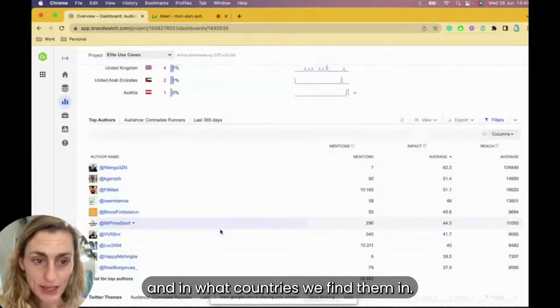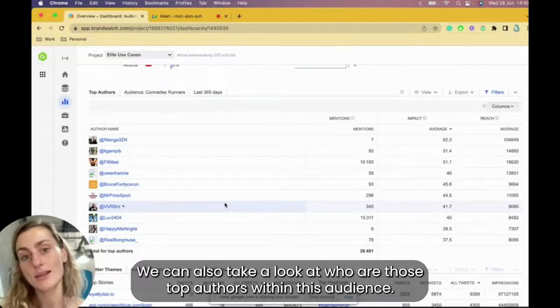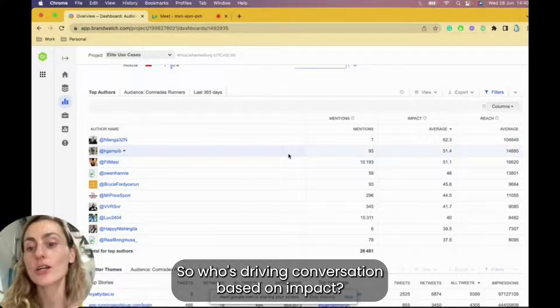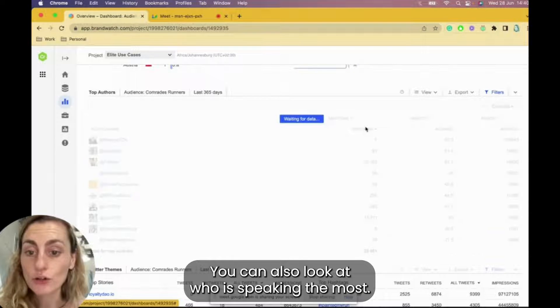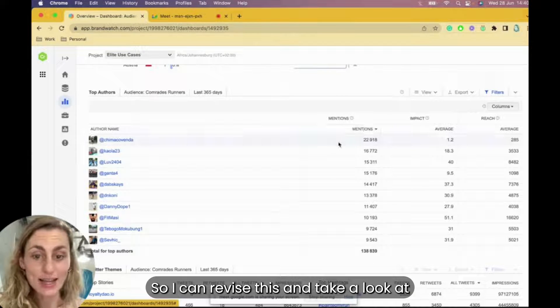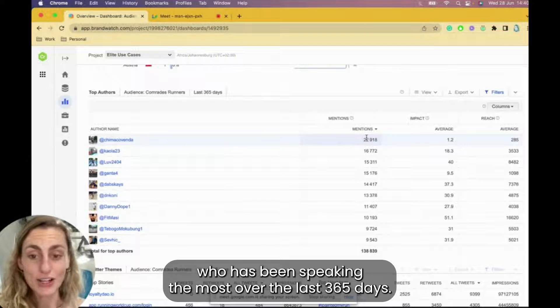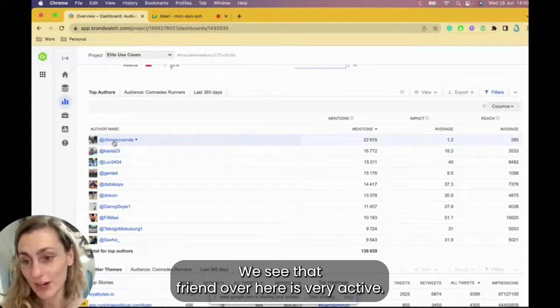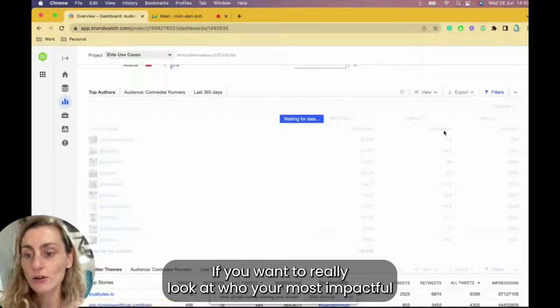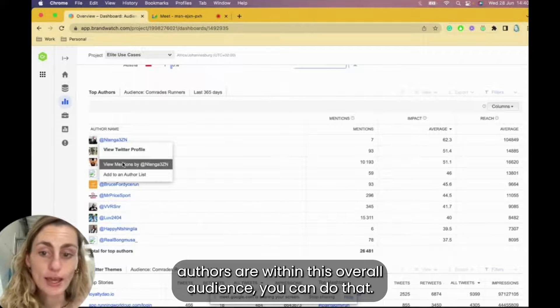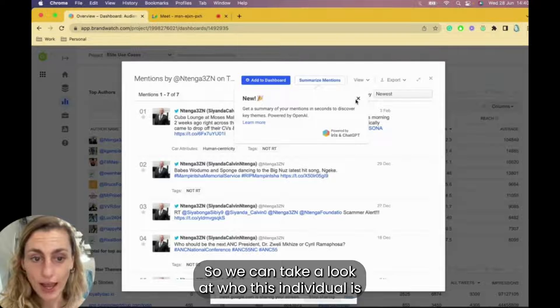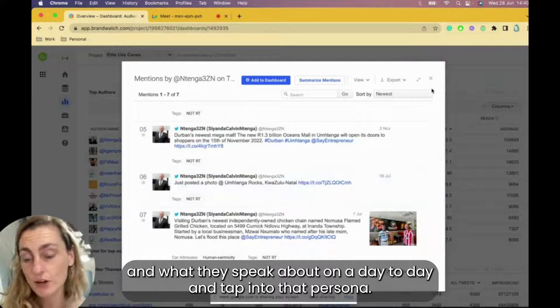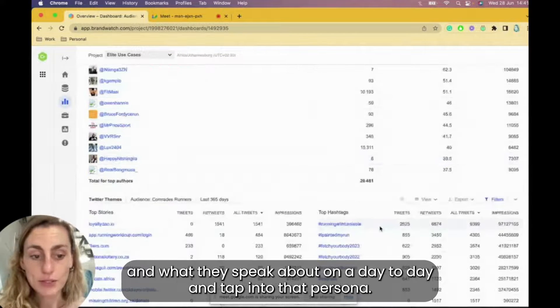We see what their top interests are, what their top professions are, and what countries we find them in. We can also take a look at who are those top authors within this audience. So who's driving conversation based on impact? You can also look at who is speaking the most. So I can revise this and take a look at who has been speaking the most over the last 365 days. We see our friend over here is very active, but if you want to really look at who your most impactful authors are within this overall audience, you can do that. So we can take a look at who this individual is and what they speak about on a day-to-day and tap into that persona.